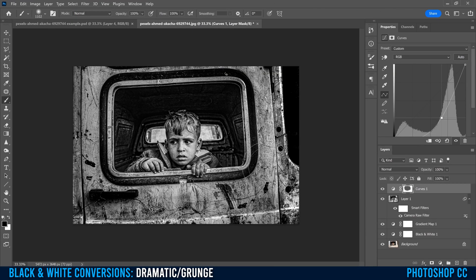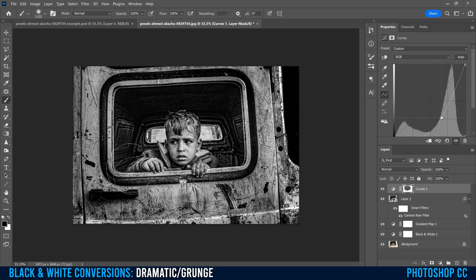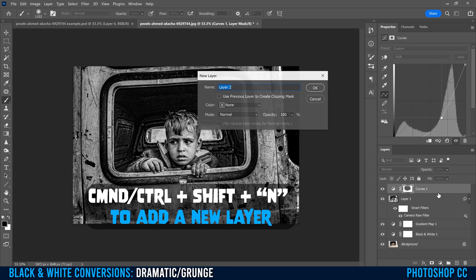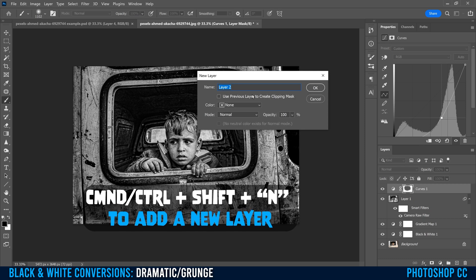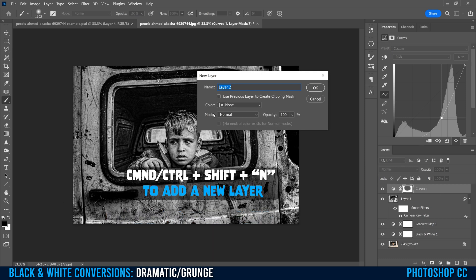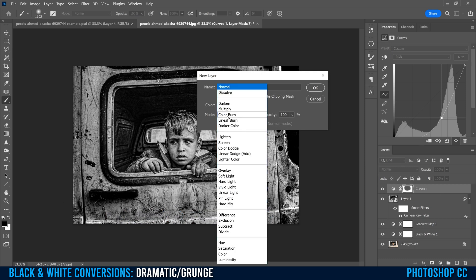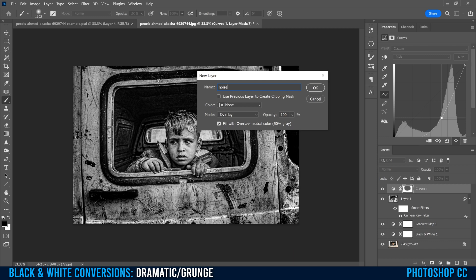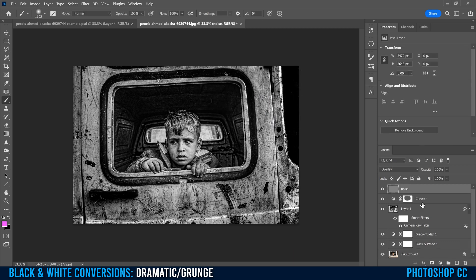And then the last thing we're going to do is just add some grain or noise onto our image. To do that, we're going to go control shift N for a new layer. I'm going to change mode to overlay and then click this fill overlay neutral color, 50% gray. I'm going to name this just noise. Click okay. That's going to put this gray layer at the very top here.